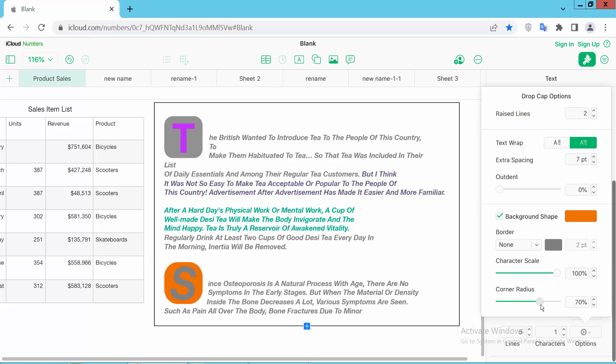In this way you can set a drop cap corner radius. Thank you for watching — please subscribe, like, share, and comment.